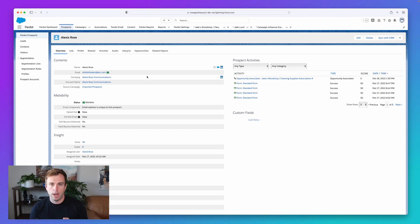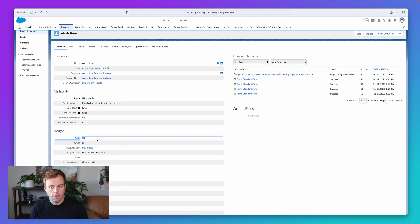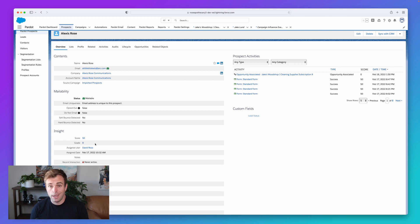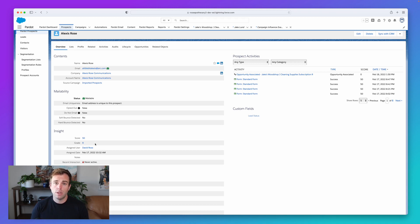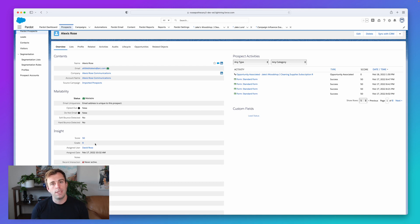We have these two metrics: a score and a grade. I've pulled up a prospect record. Under Insight, we've got a score of 50 and a grade of B. The score is a number and is an indication of how interested they are in you — how much are they interacting with your marketing materials, your website, your emails? The grade is more of an indication of how interested you are in them — how good of a fit are they for your business? Do they meet your ideal profile in terms of job title, location, or organization size?